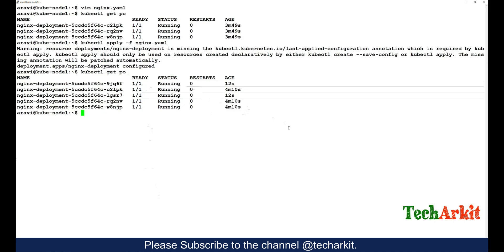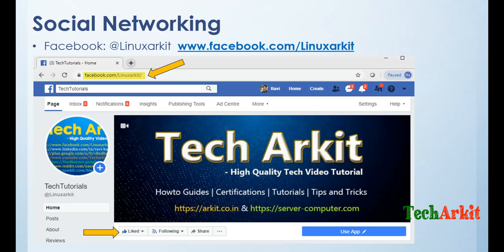So that way you can do the deployments which is on replication controller manager which makes sure that your desired state is successful. That's about Kubernetes deployment. Please follow us on social networking sites.